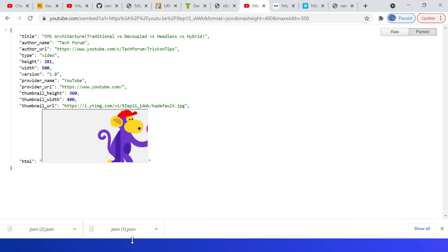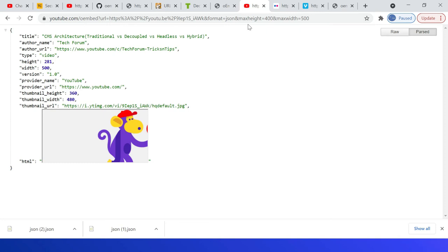The first one is youtube.com. The embed API is youtube.com/oembed, then the URL parameters. Then again I am sending the format JSON, max height, then max width.